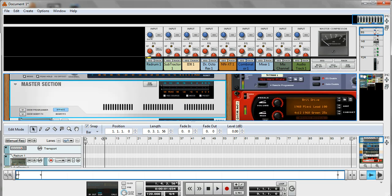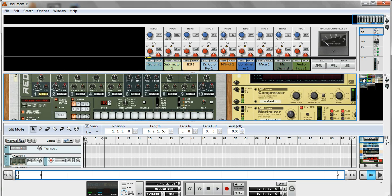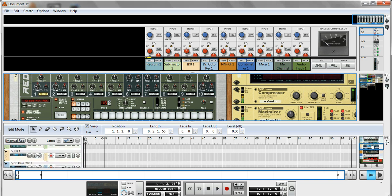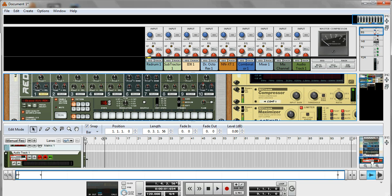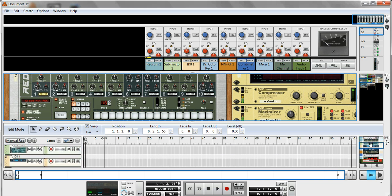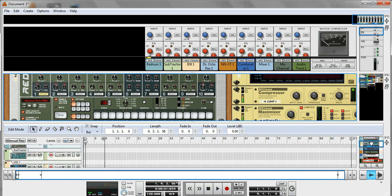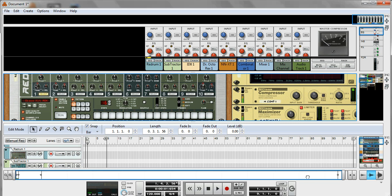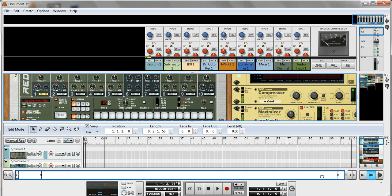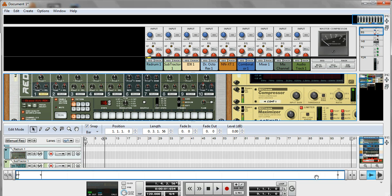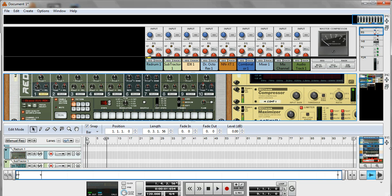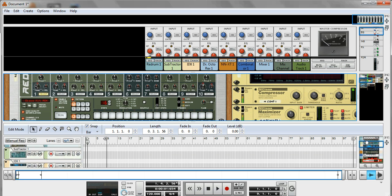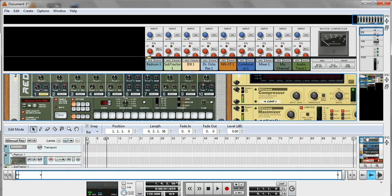Down here we have a sequencer - fairly typical, fairly comprehensive sequencer really, but typical of most sequencers that you might see in many DAWs available. Again, this blue rectangle allows you to pan up and down. There's not much in it at the moment to go left and right to see, but if this were a full area here then the blue rectangle will allow you to pan left and right and this blue rectangle here up and down.